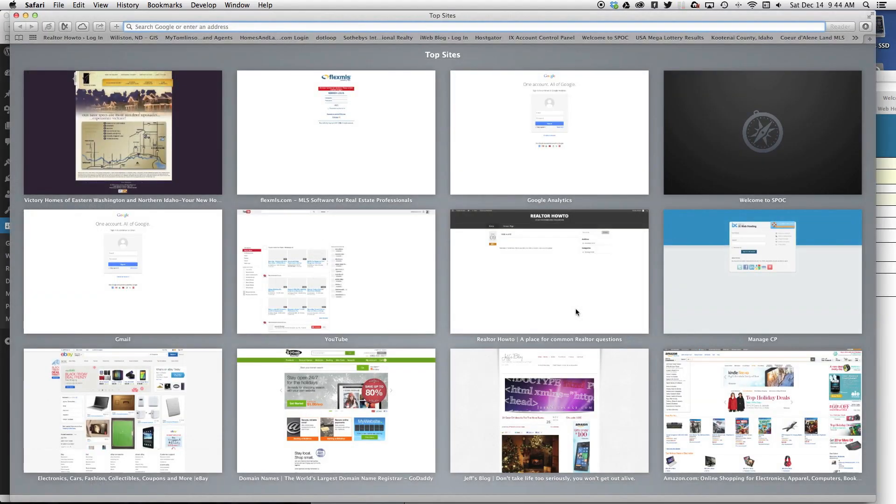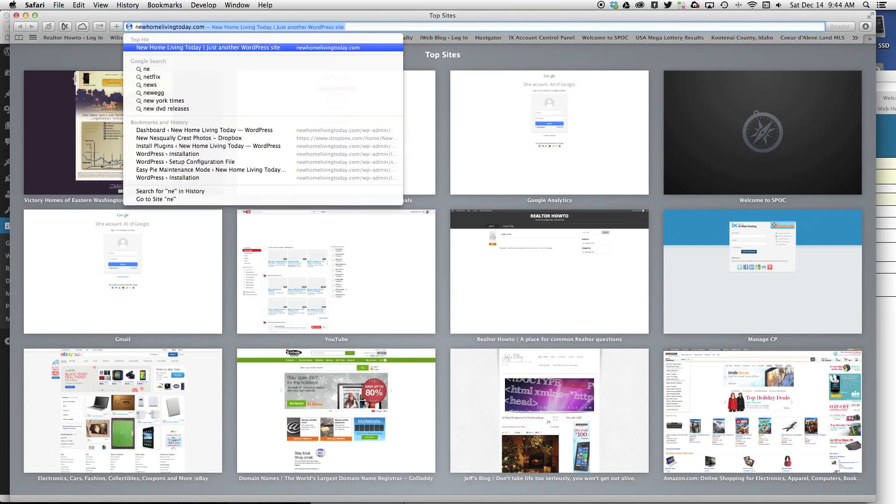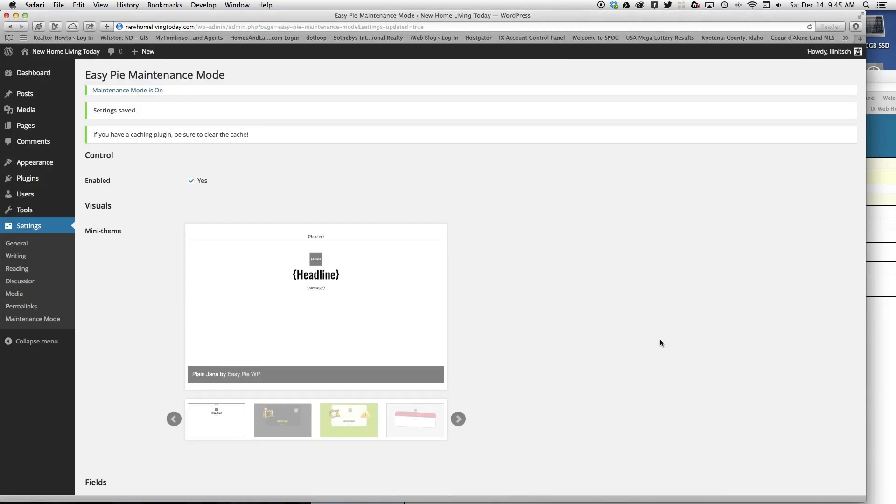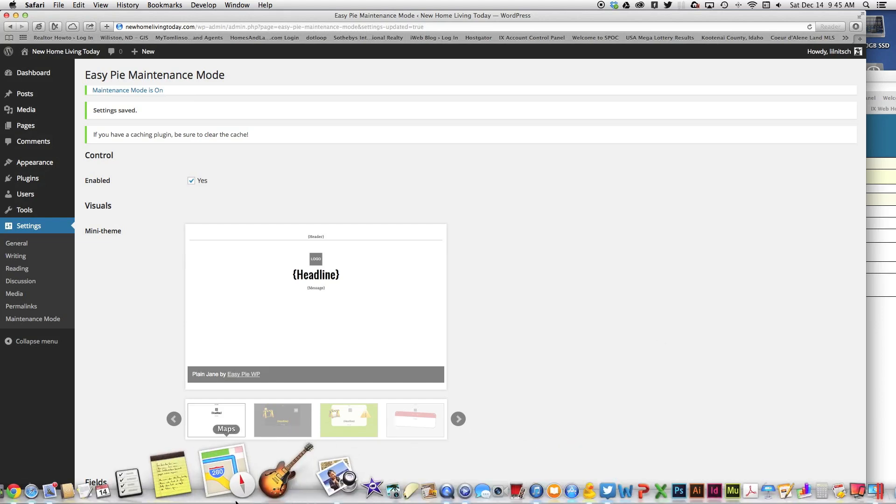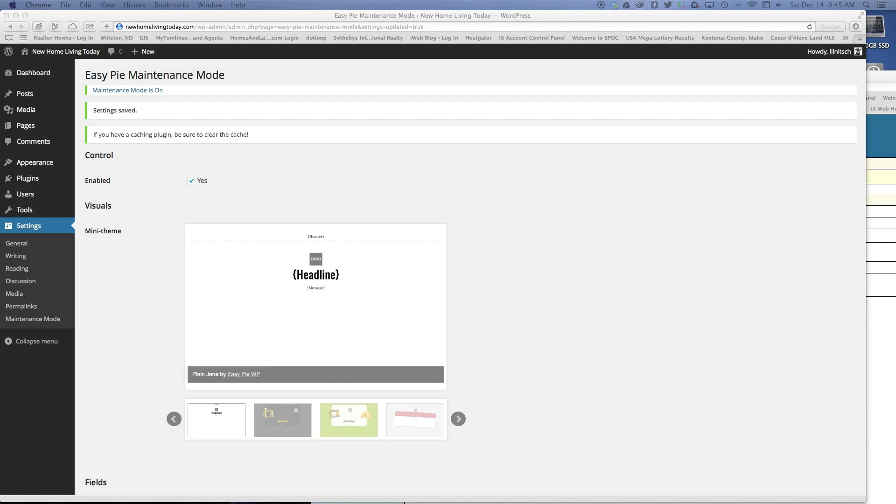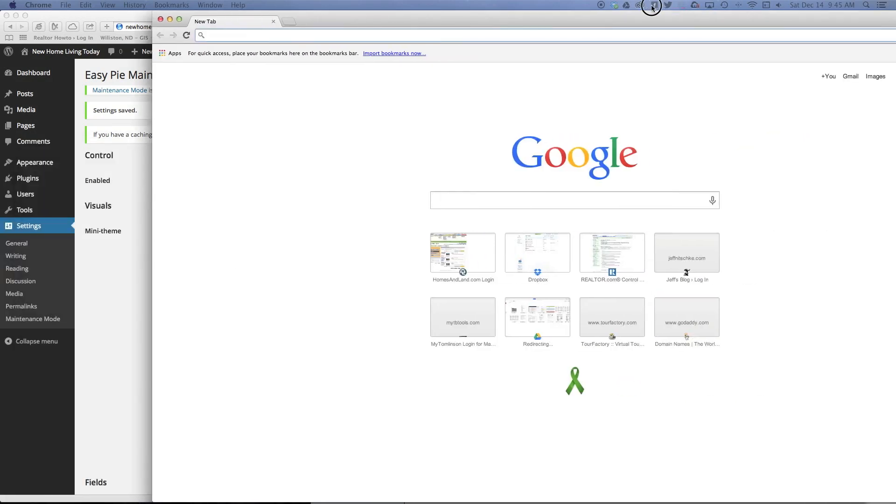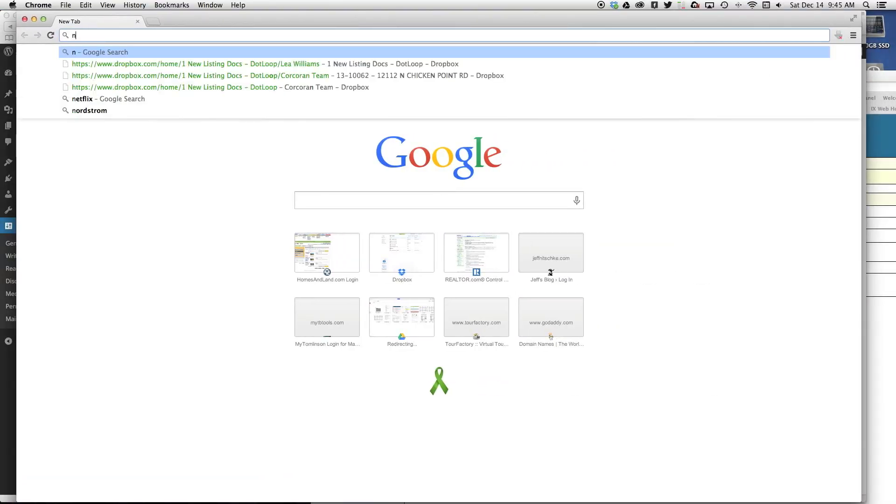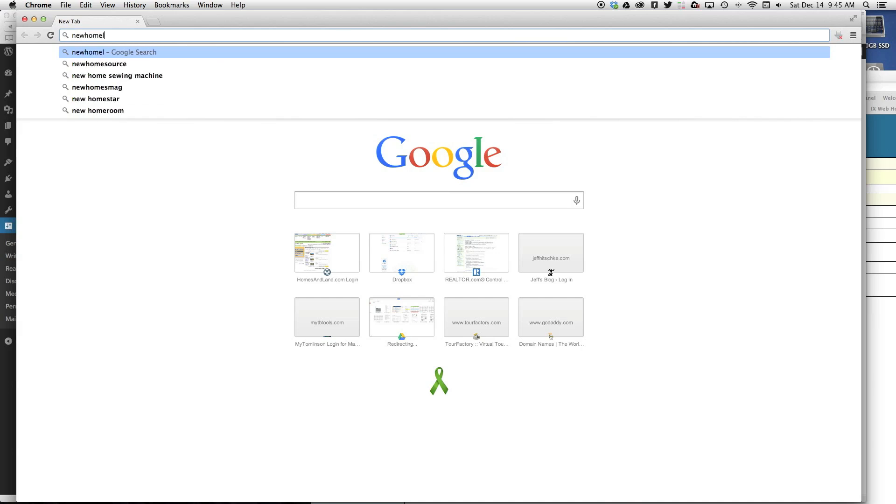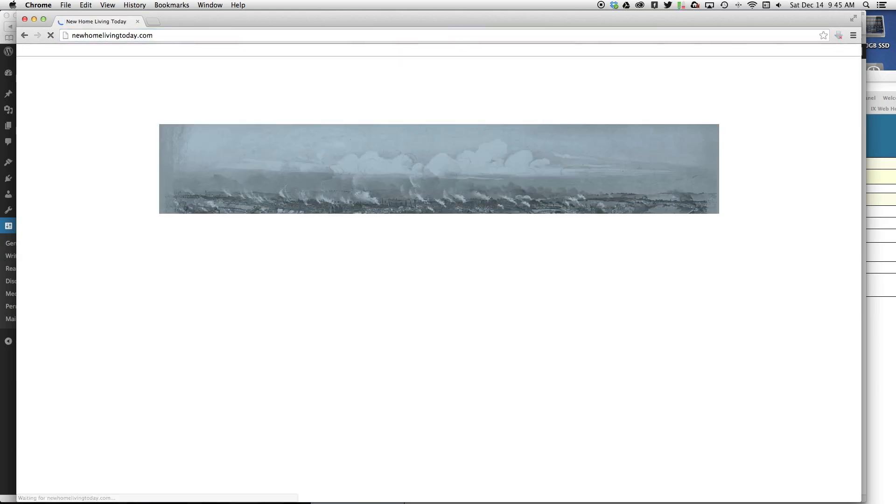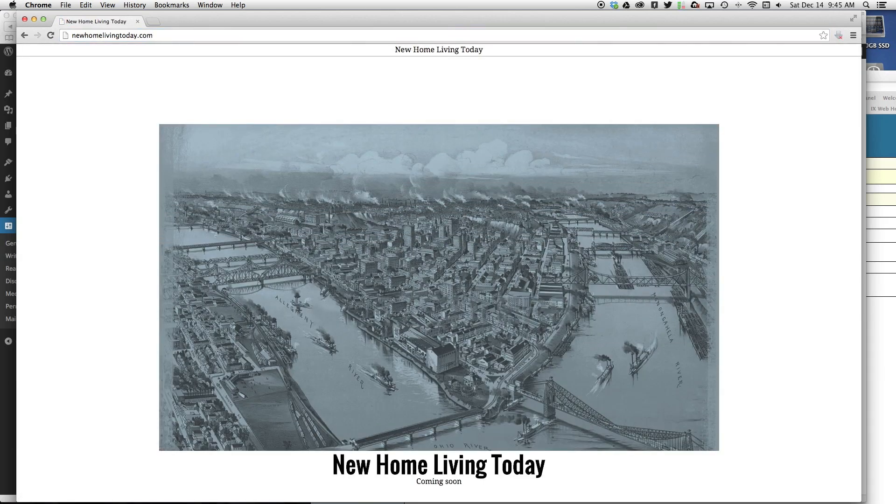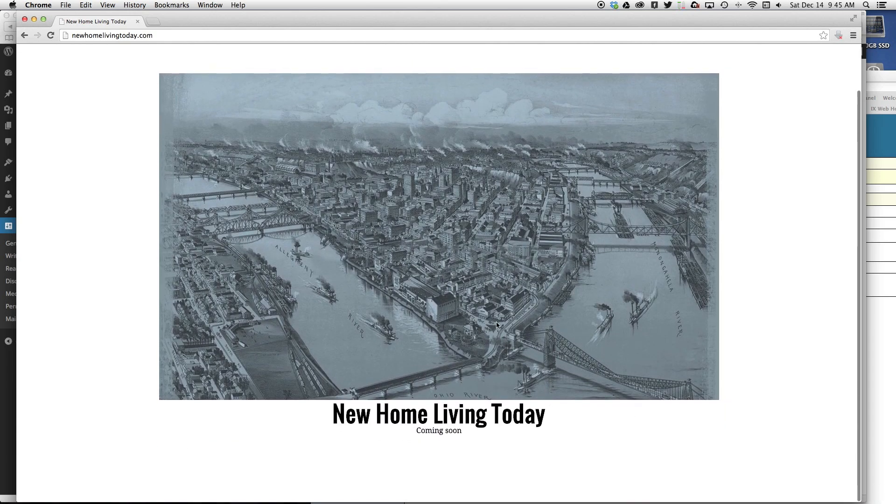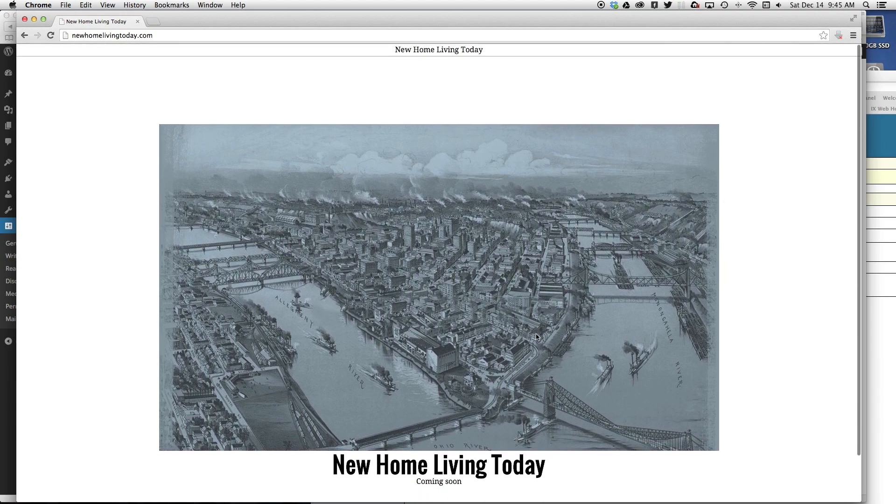Now if I do a new window and go to New Home Living Today, I think it's because I'm logged in. Let me try a new browser. There we go—coming soon. So now when you're working on it and you're not ready to go live yet, they don't see an incomplete site. They just see this coming soon page.